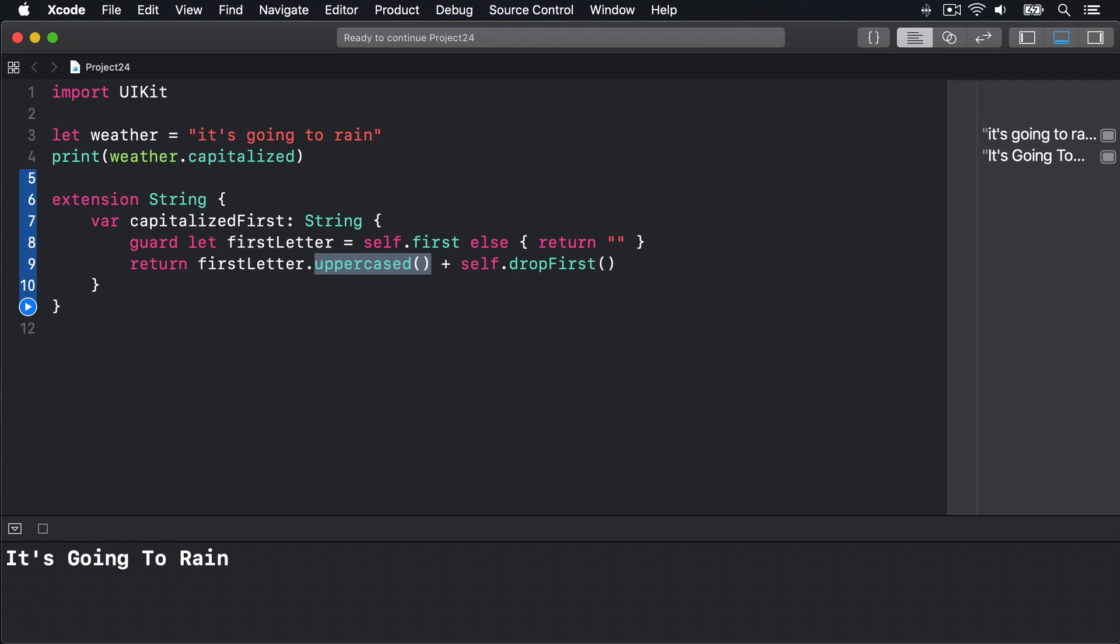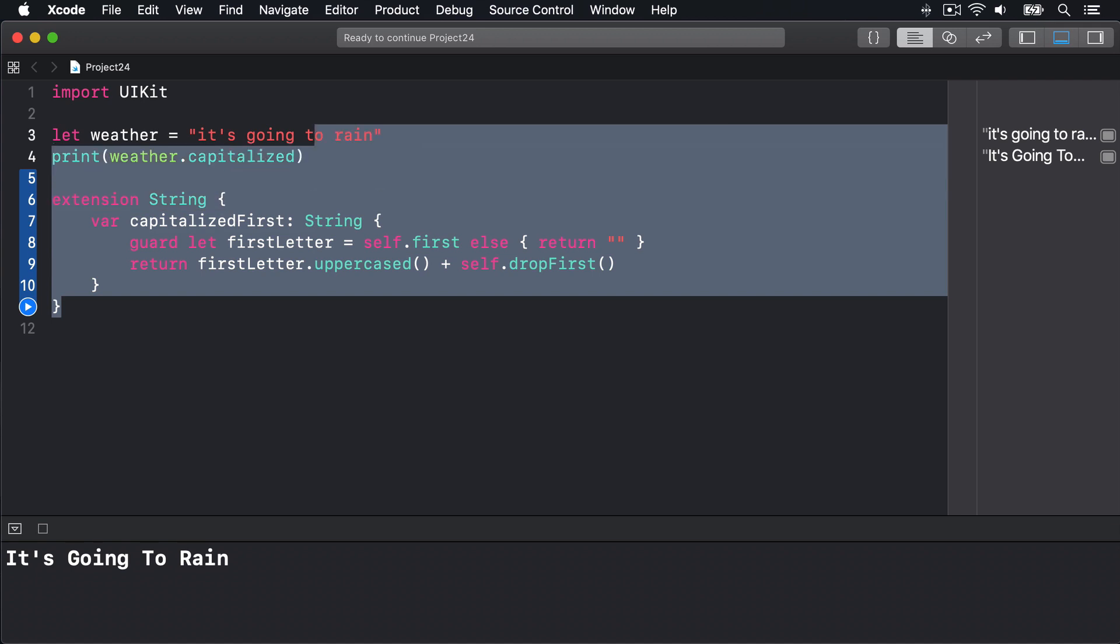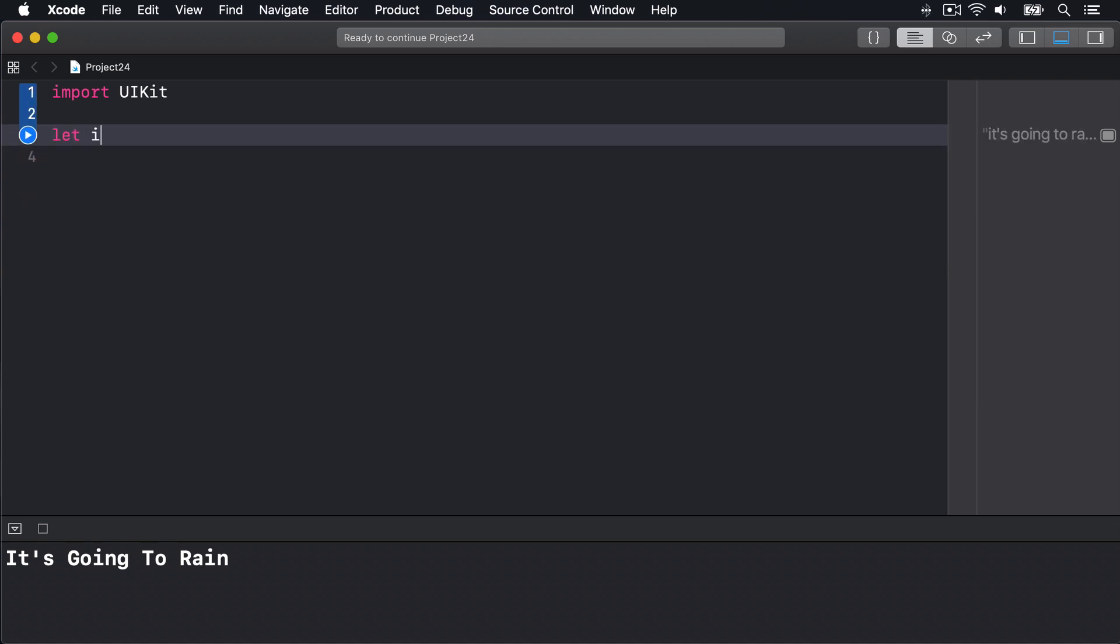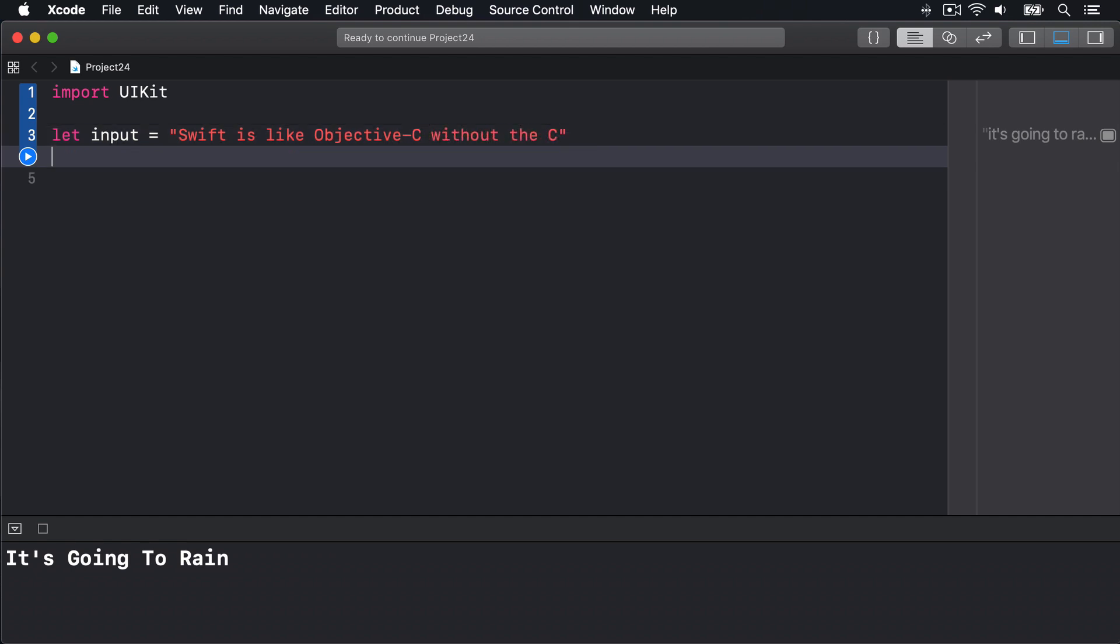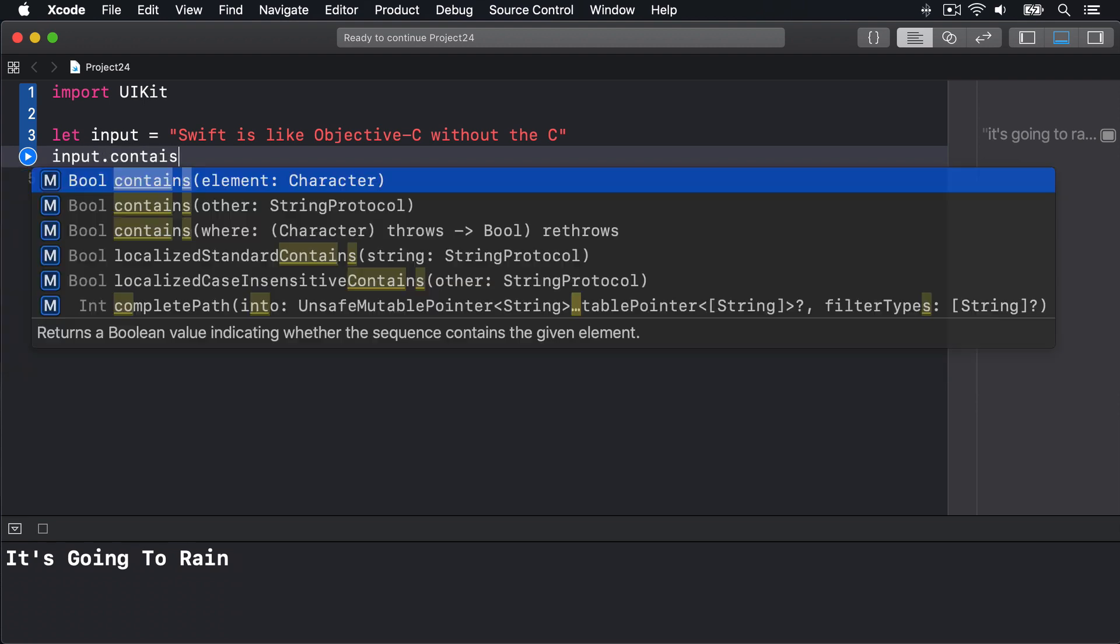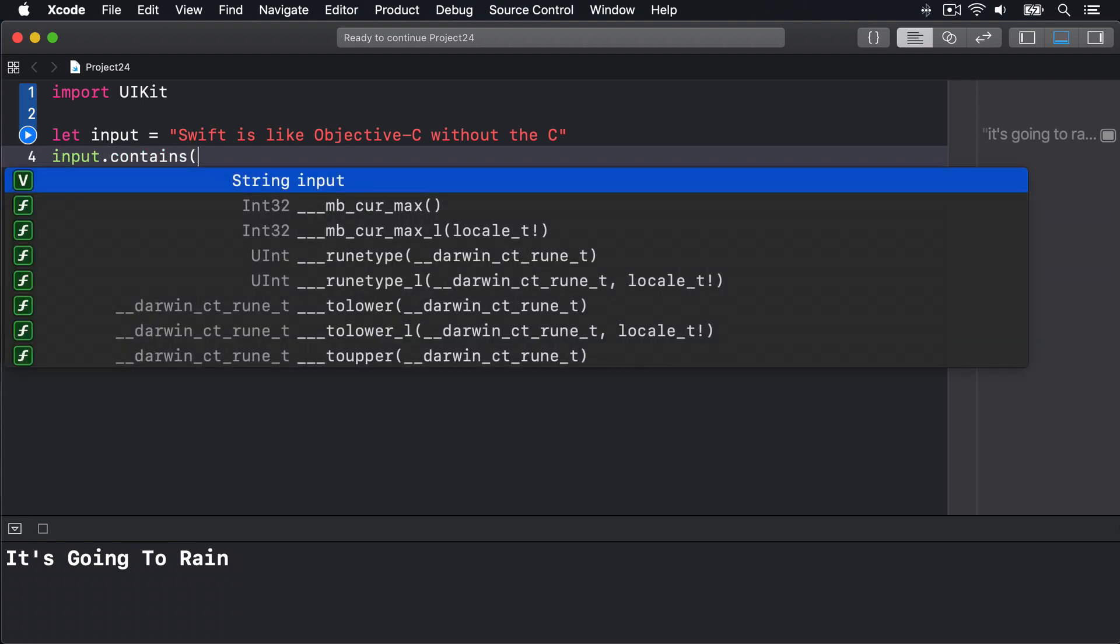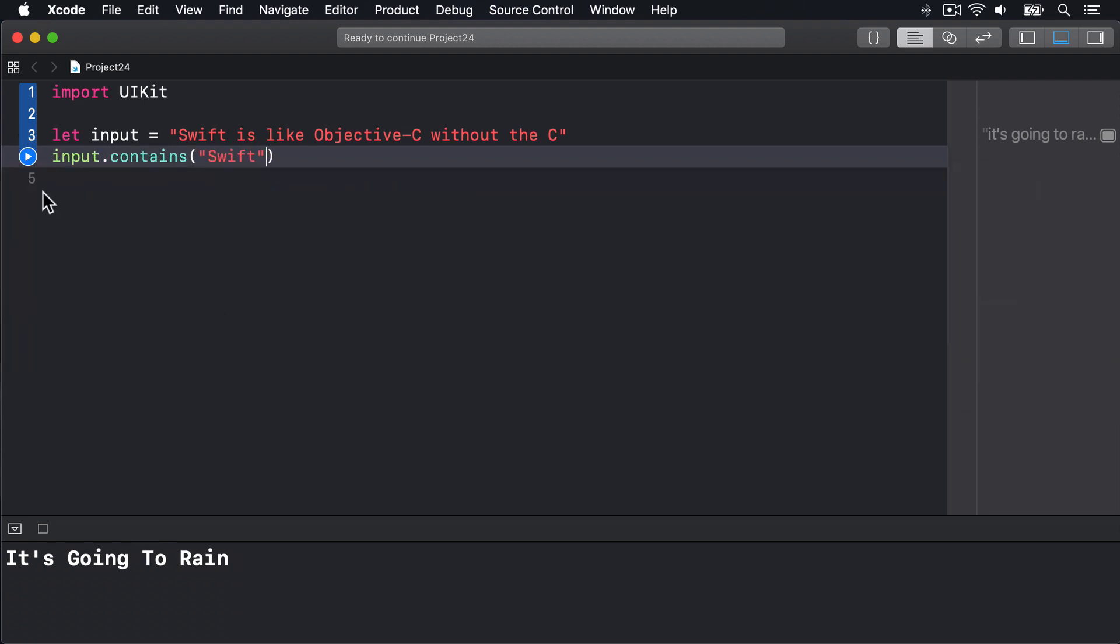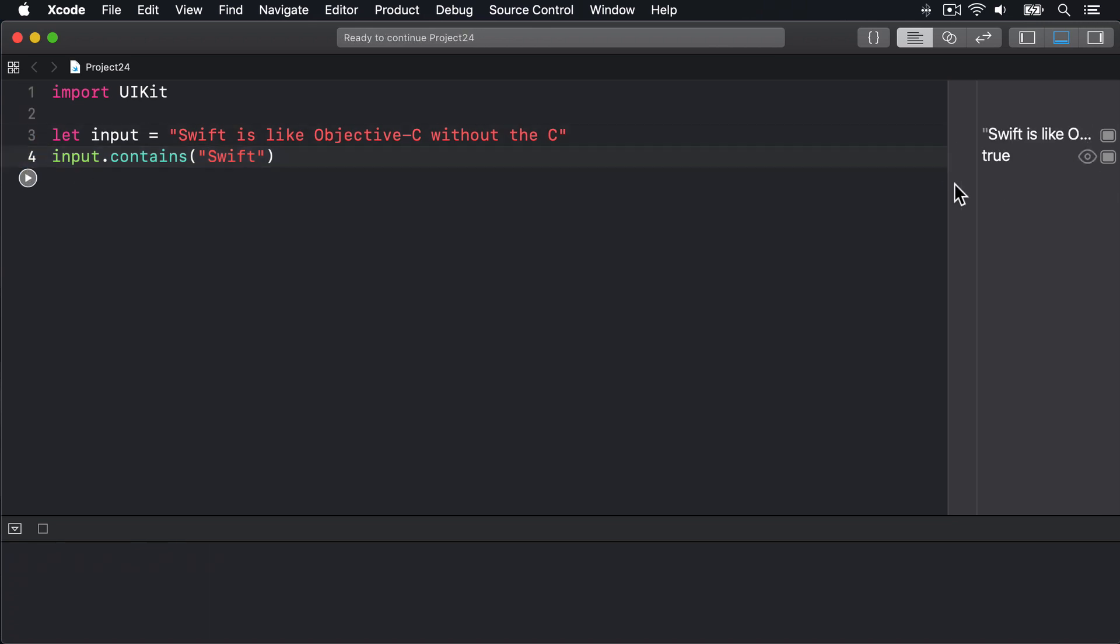One last useful method of strings is contains which returns true if the string contains another string. So we could say let input equals "swift is like objective c without the c" and then input.contains("swift"). I'll press play and it'll come back with true. Boom, true over here because we can see that "swift" is indeed inside the parent string up here. So contains takes a string parameter and returns true or false depending on whether that parameter exists in the string. Keep that in your head for a moment.